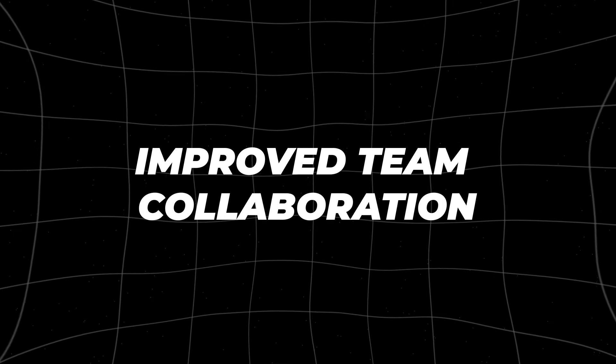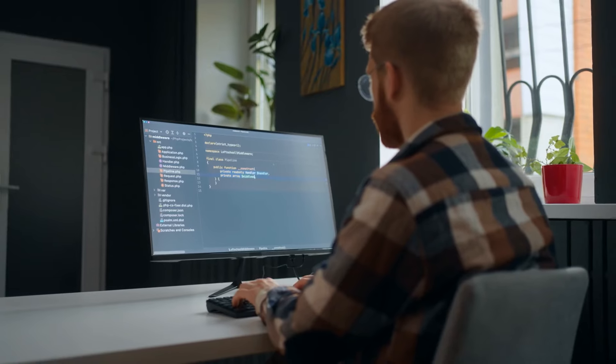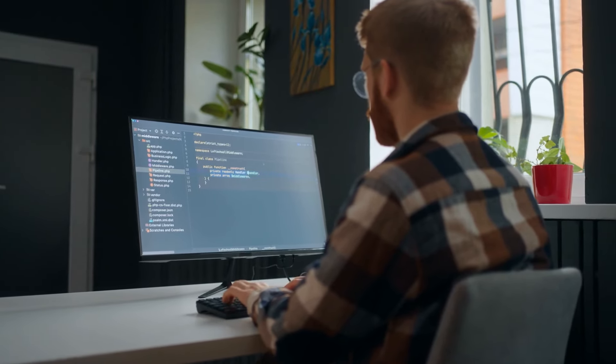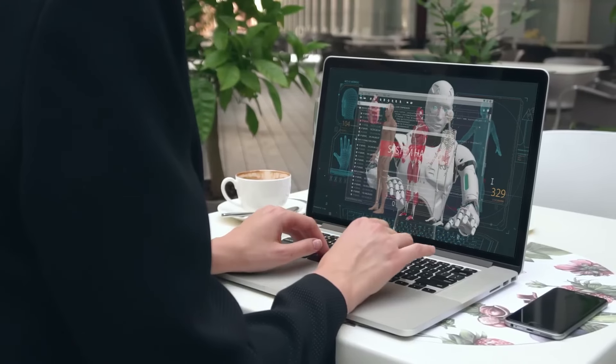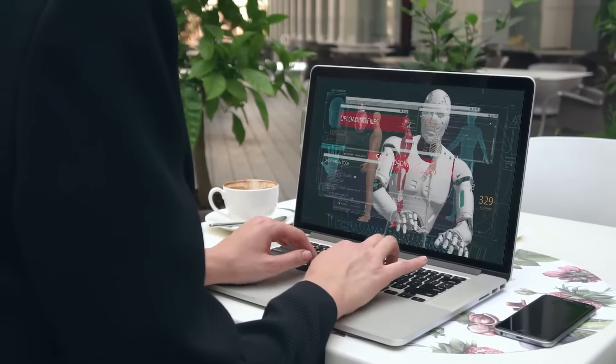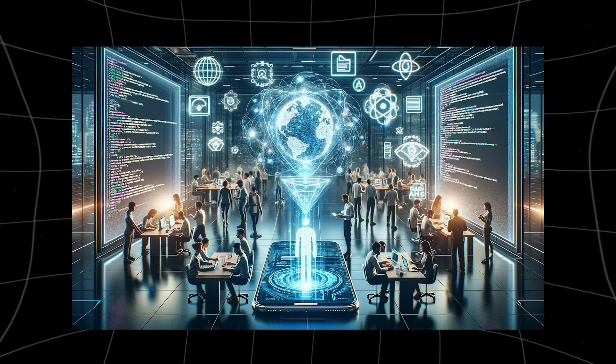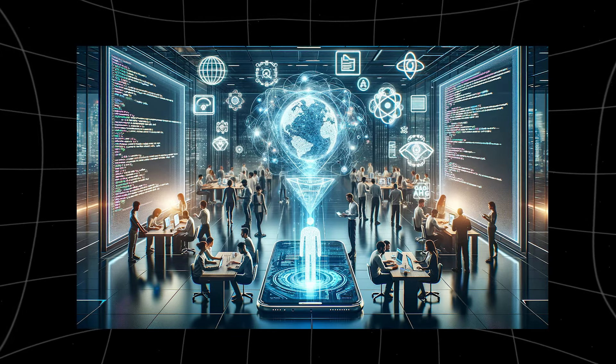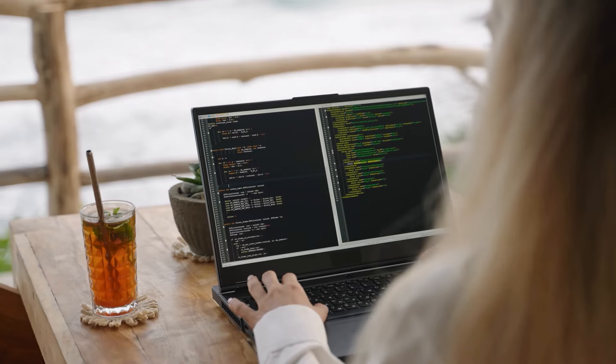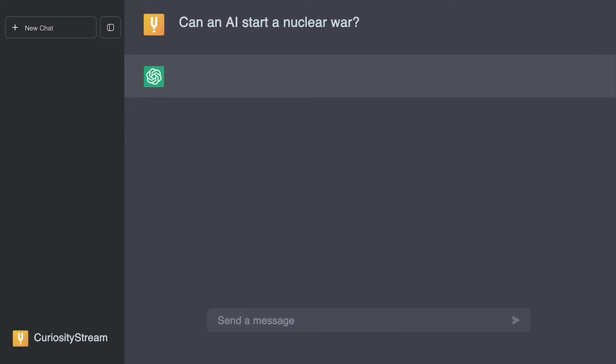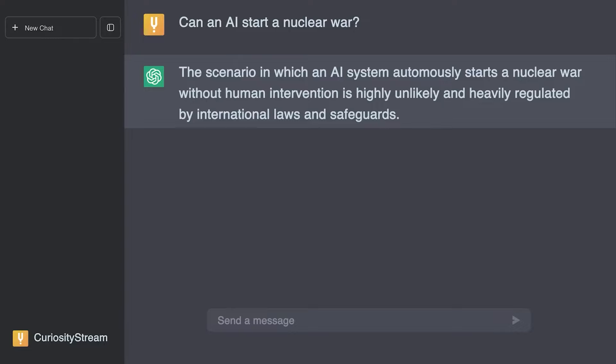Improved team collaboration. The next wave of chatbots will greatly enhance team collaboration by simplifying communication channels. Right now, many employees have to use several different tabs and apps to stay in touch with their colleagues, which can be confusing and annoying. But new chatbots are fixing this problem by working smoothly with popular team tools like Slack and Microsoft Teams.